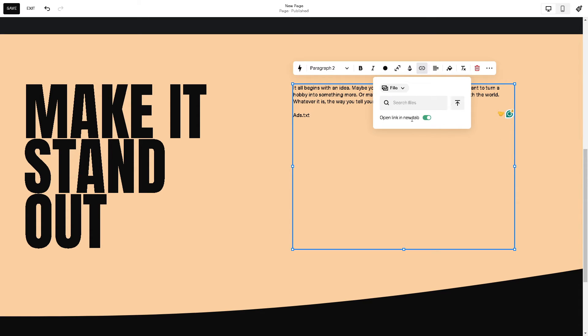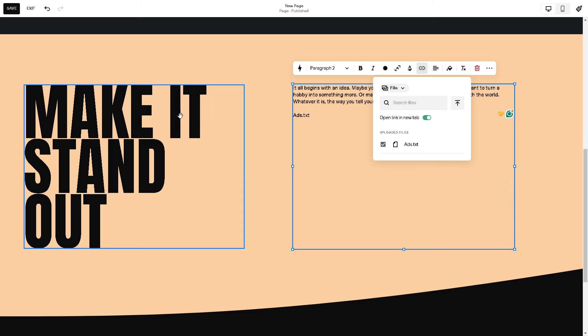And from here you can open link in a new tab or search file, but the thing is we are going to upload the ads.txt file right here in this option. And as you can see, the ads.txt are already uploaded.